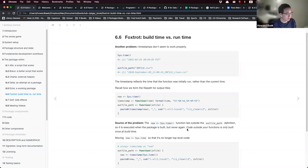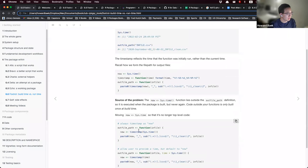The moral of the story is: code outside your function is only run once at build time. To avoid this problem, you want to move this line of code inside your outfile_path function so that it's no longer top-level code.